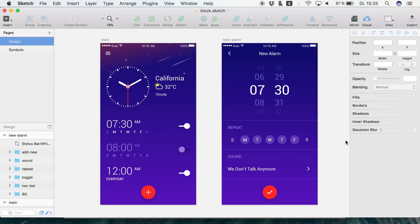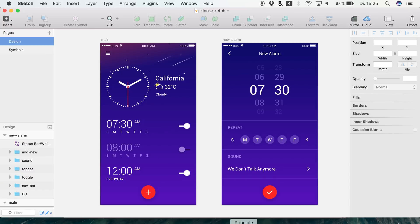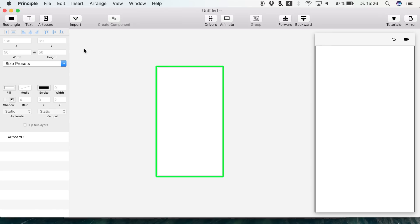Hey, what's up, welcome back to a new episode on the channel. Today we're animating this alarm clock app in Principle. Let's get right into the app.